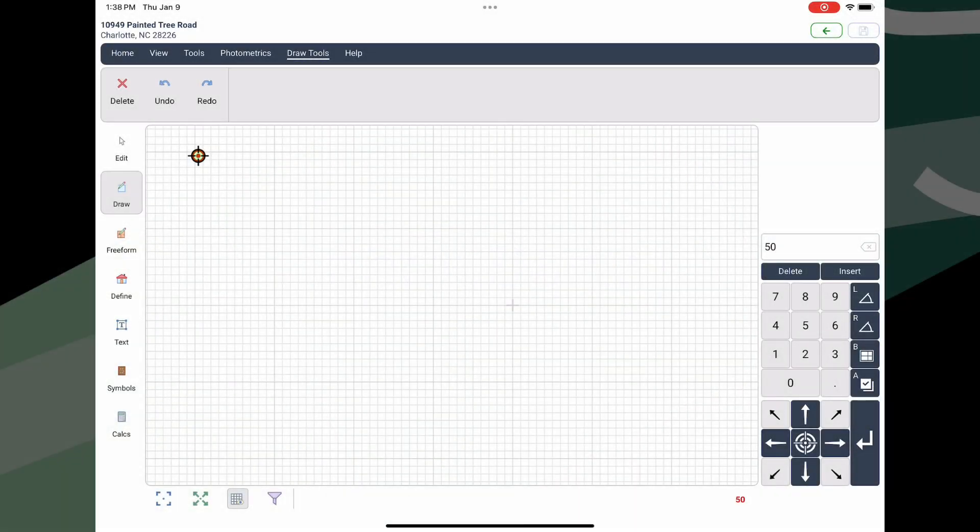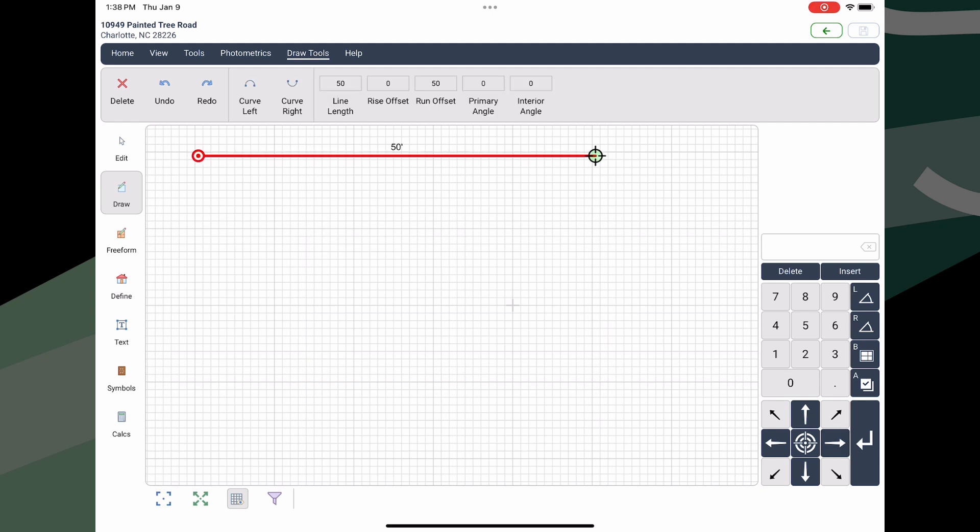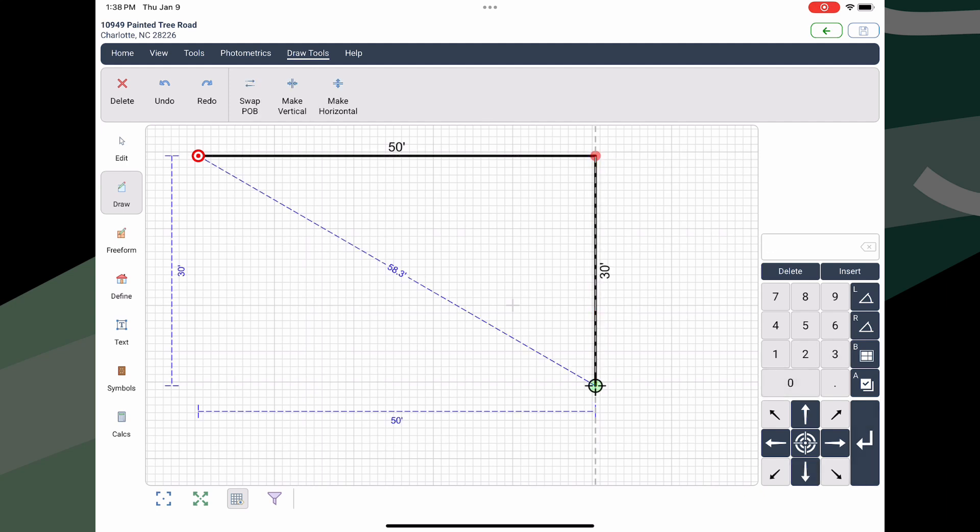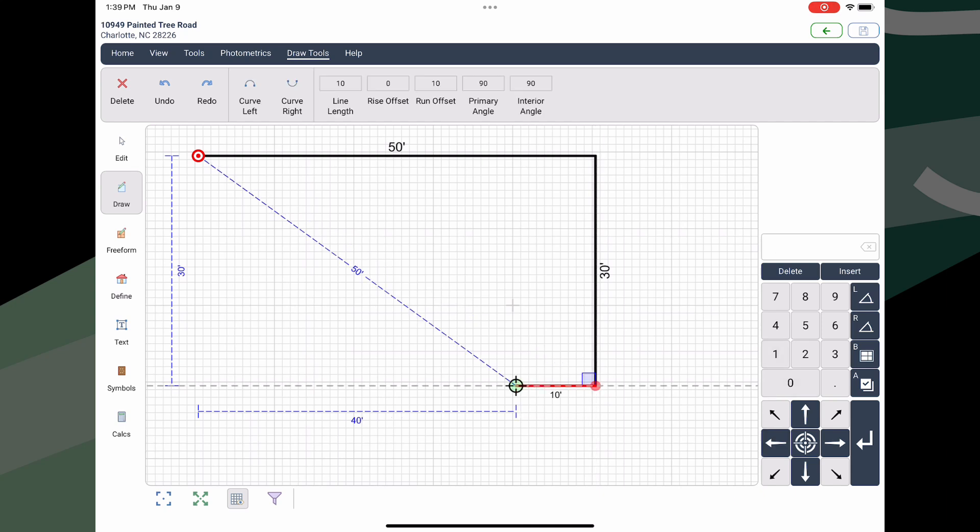SFREP is partnered with APEX to offer APEX Portal, their brand new mobile sketching product that will work on any device. Now you can sketch in the field on a laptop, Android phone or tablet, iPhone or iPad. APEX Portal is now available for SFREP customers using APEX 7 and Appraise-It Pro. In this video we'll get you started and show you how it works.